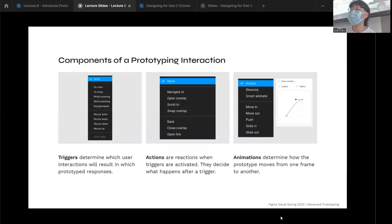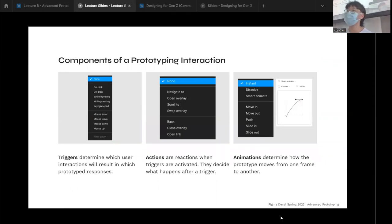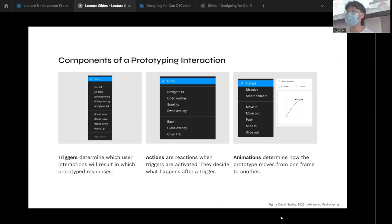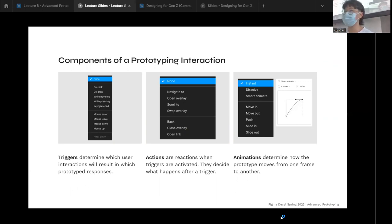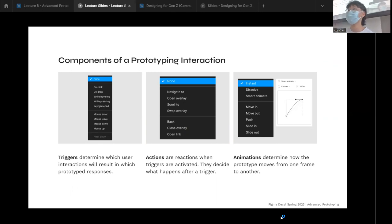The three components of a prototyping interaction are: the trigger, which is the user interaction — what the human is doing to interact with the interface; the action, which is what happens to the interface; and the animation, which is how you get from point A to point B — what it looks like when that action actually happens. That's the part we're focusing on today.